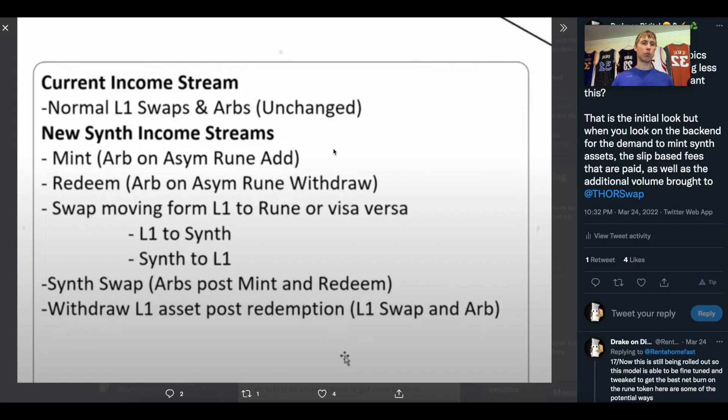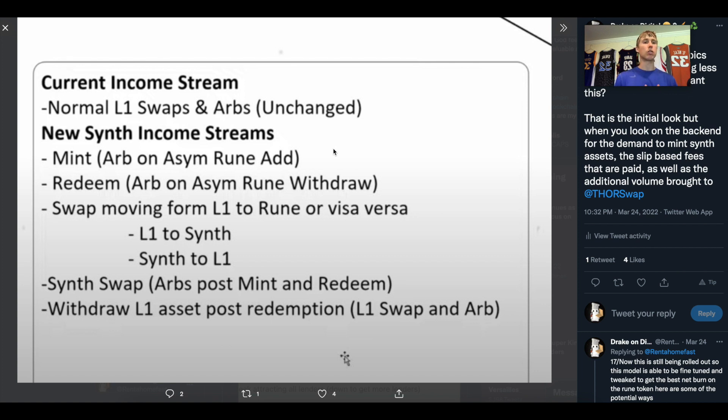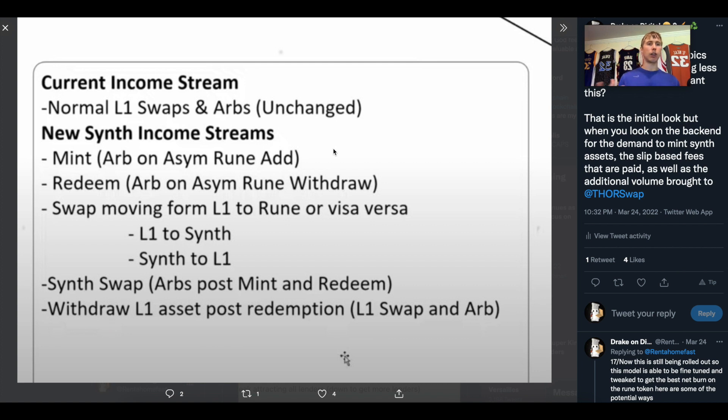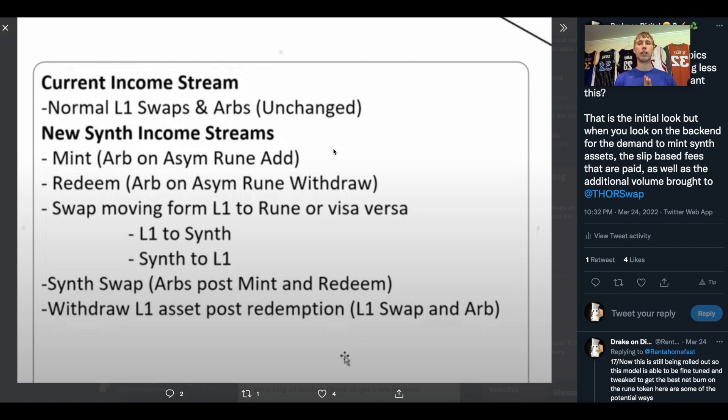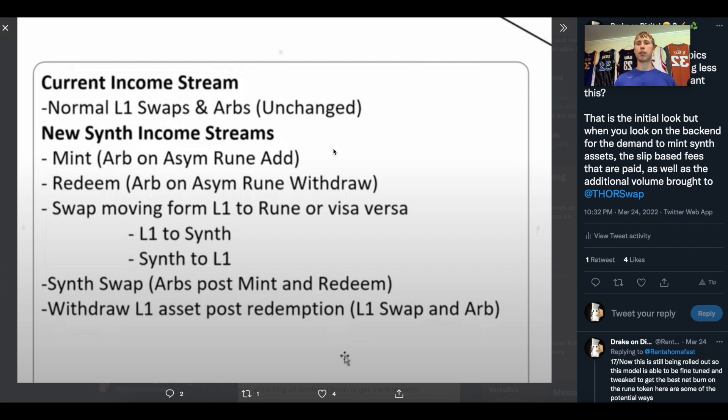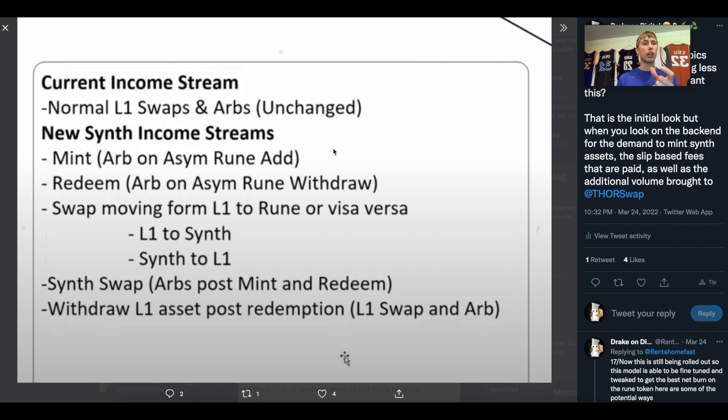Here's a little bit of a screenshot just explaining the current income stream. Normal L1 swaps and ARVs, this was the original stream. This is for LP providers. Here's the new income streams that come out of ThorFi and the synth program. First is the mint, which is the ARB on the asymmetric Rune add. The redeem, which is the ARB on the asymmetric Rune withdrawal.